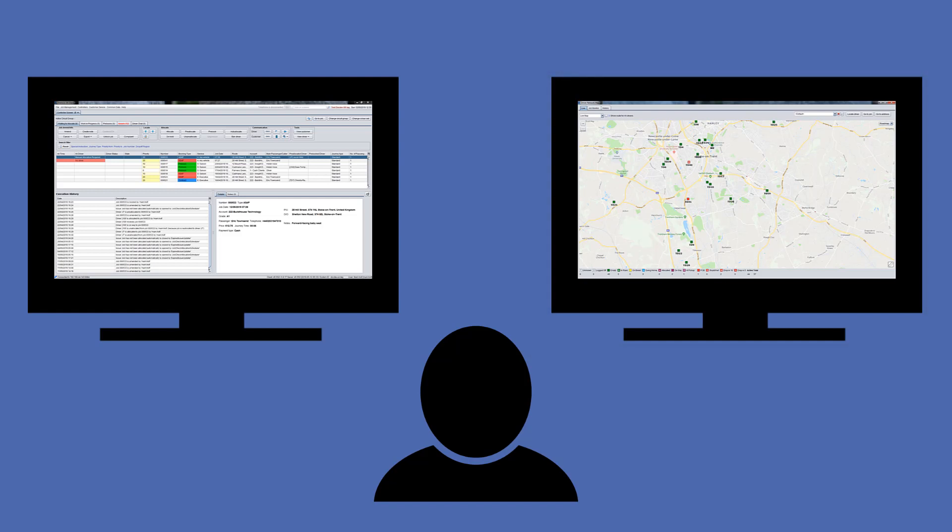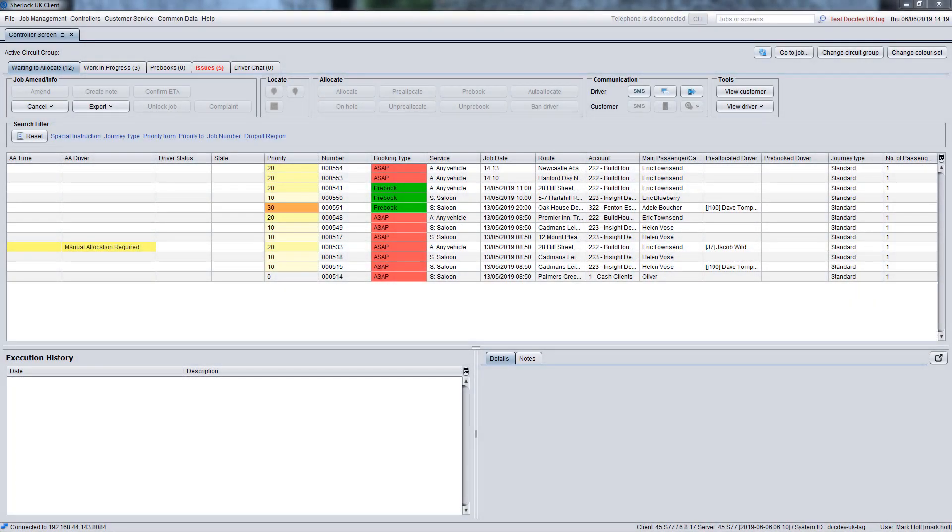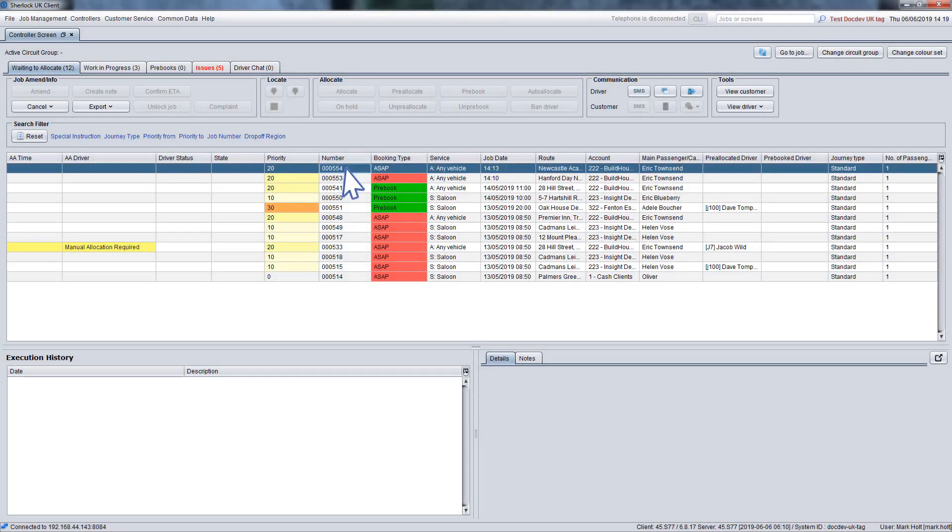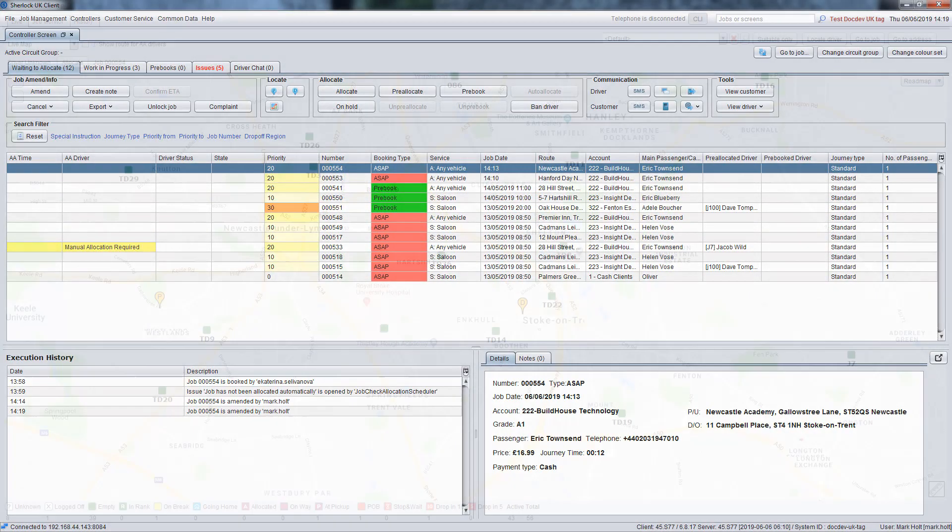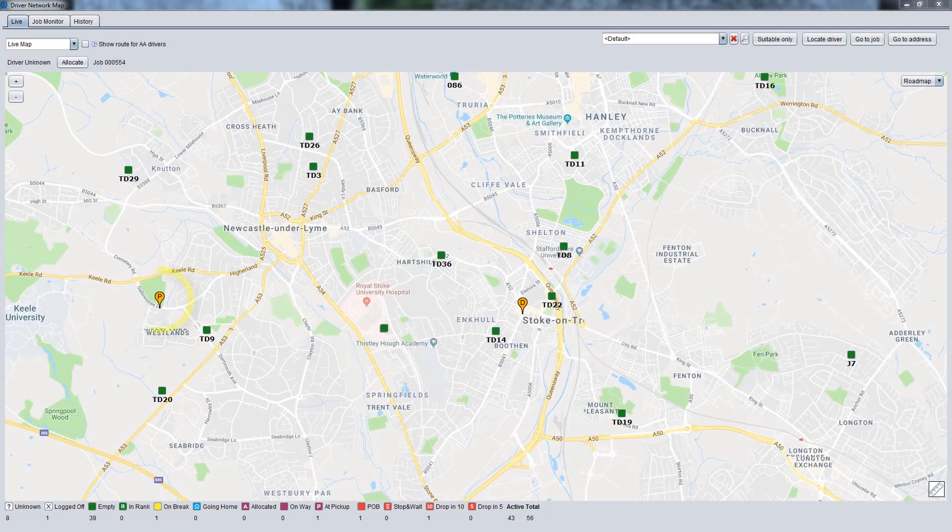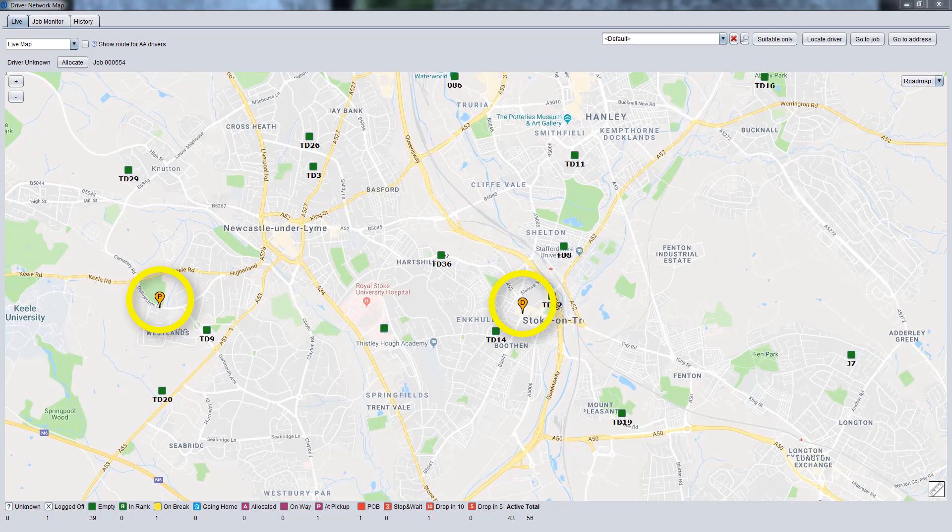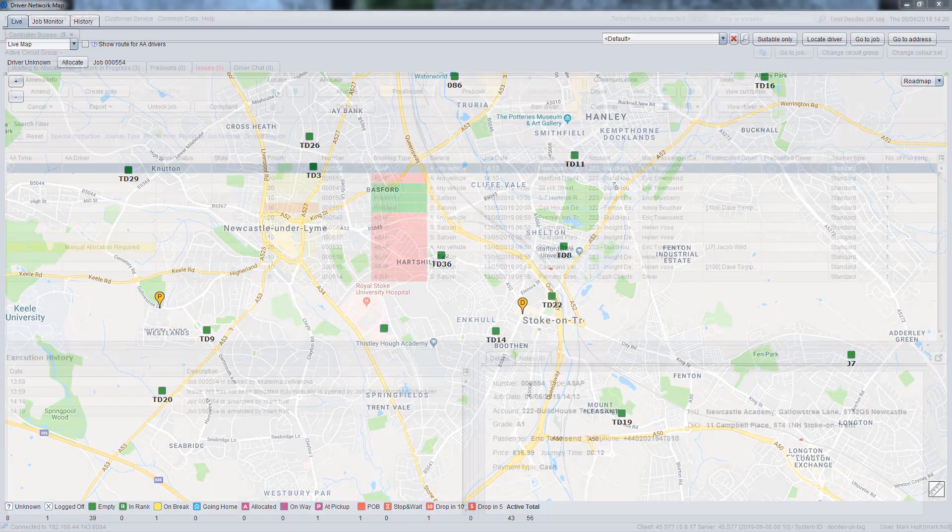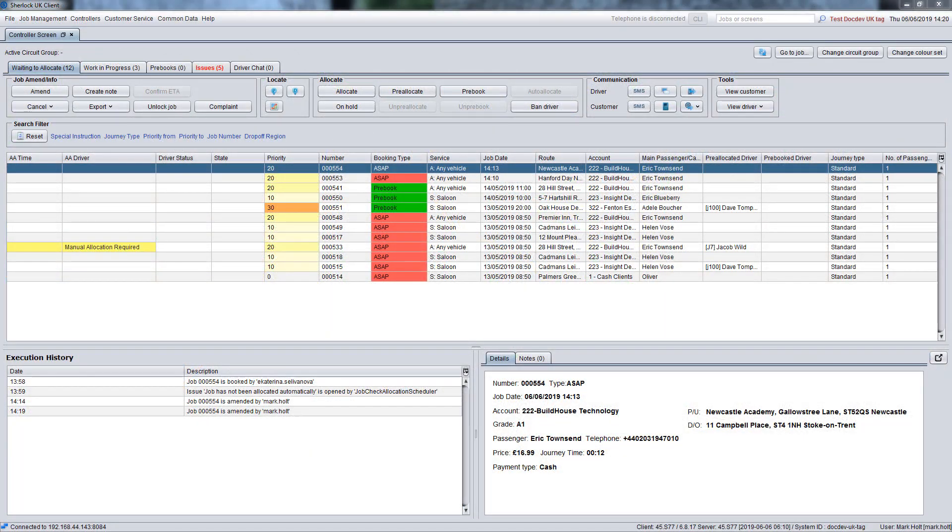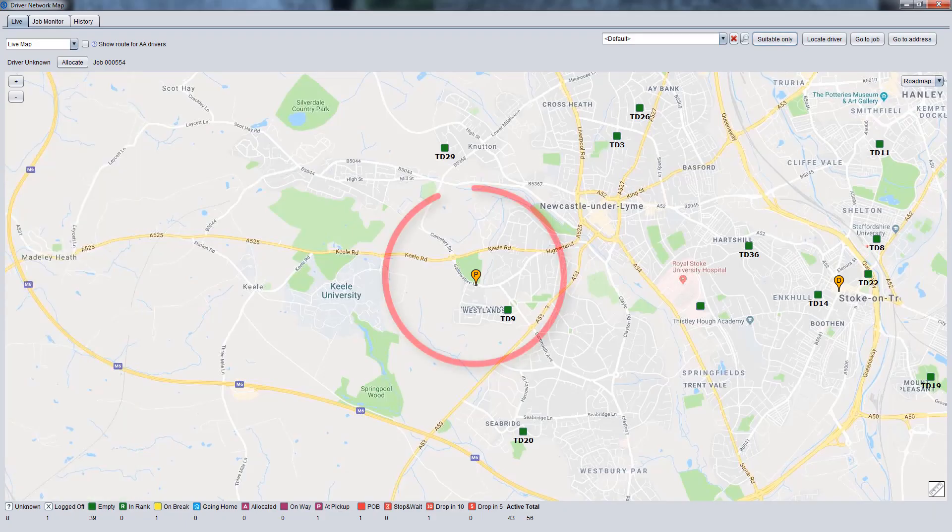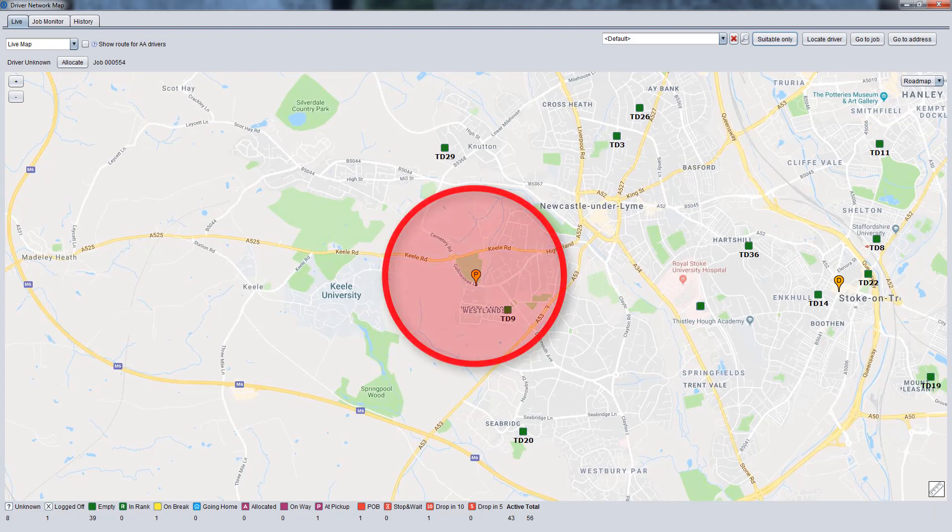Firstly, let's look at how you do it on the driver network map. When you select a job on the Waiting to Allocate tab, you will see the pickup and drop-off points on the map. Now, let's click the Locate Pickup button to zoom into the pickup zone and see available drivers nearby.